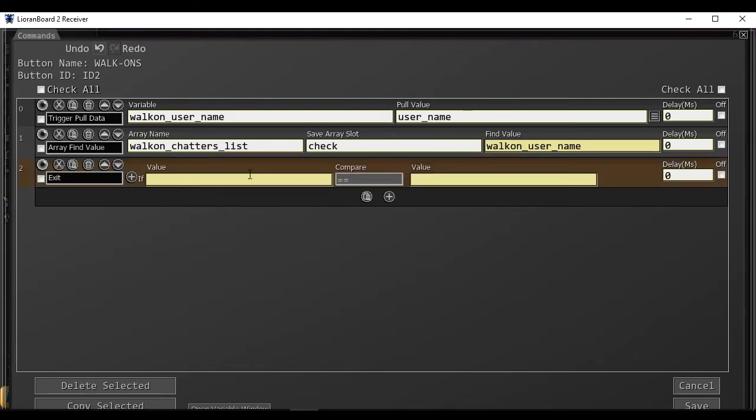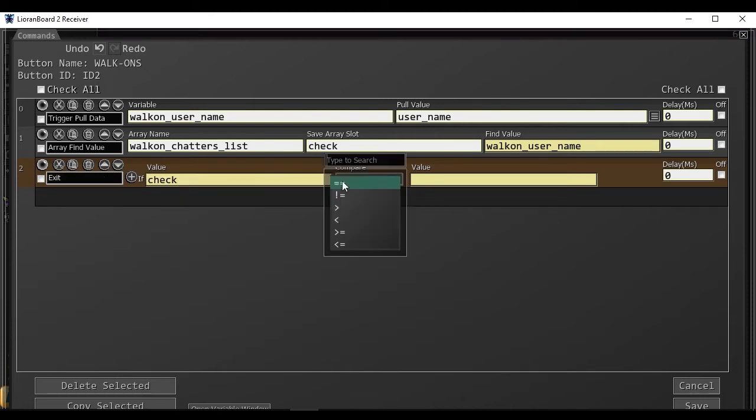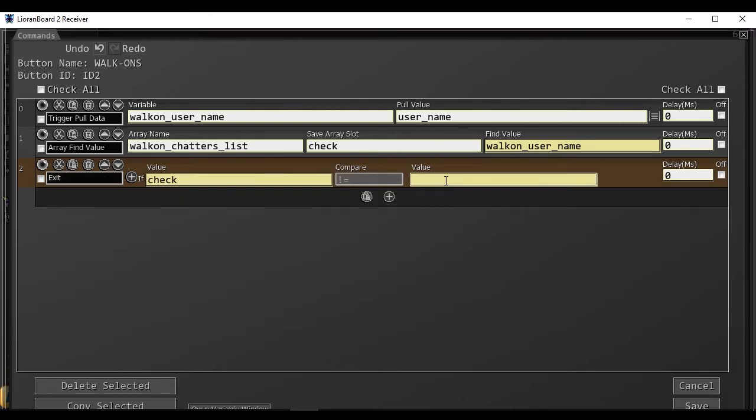If the user is already in the list, we need to exit the button. So we will check the value of check. If the chatter is already in the list, the value of check will be 0 or more.